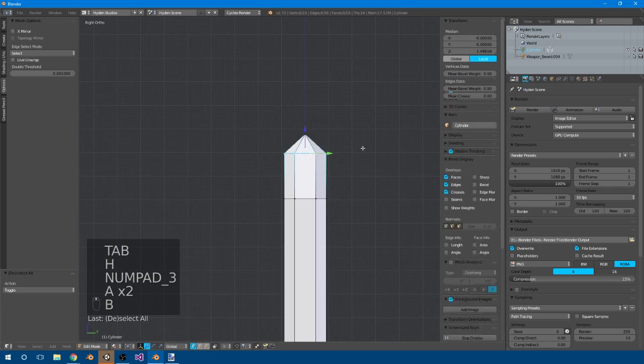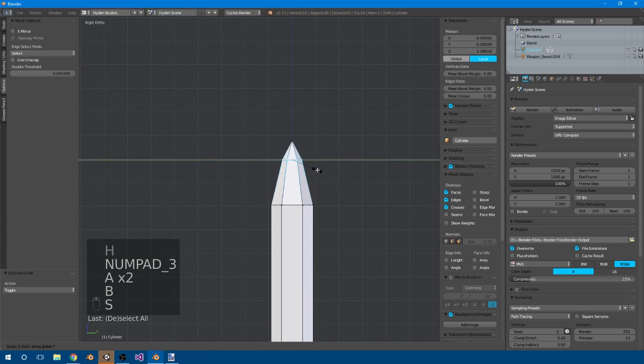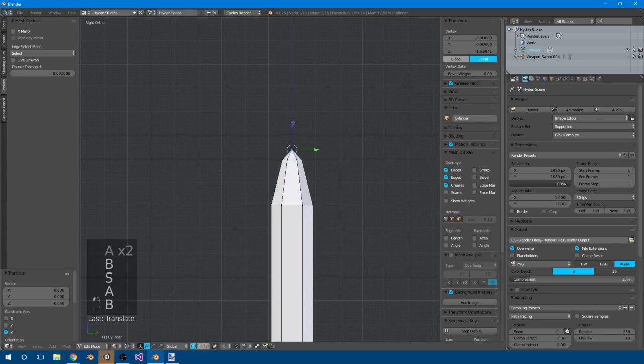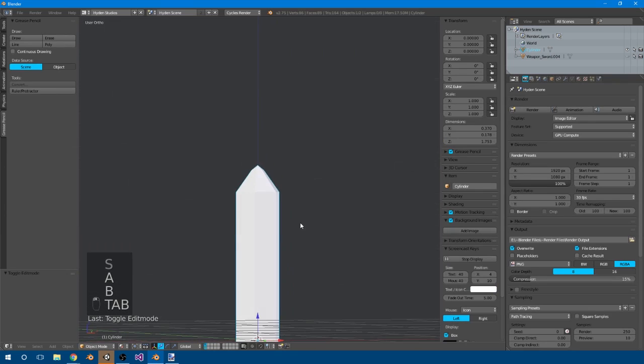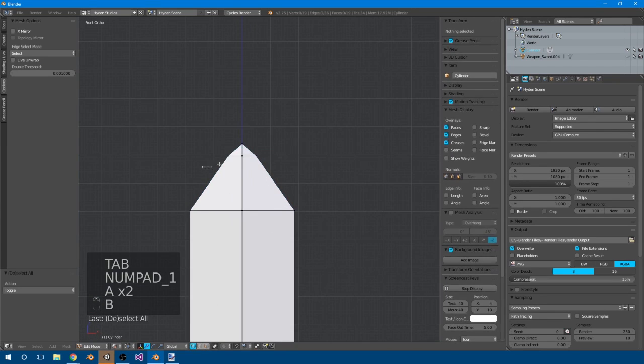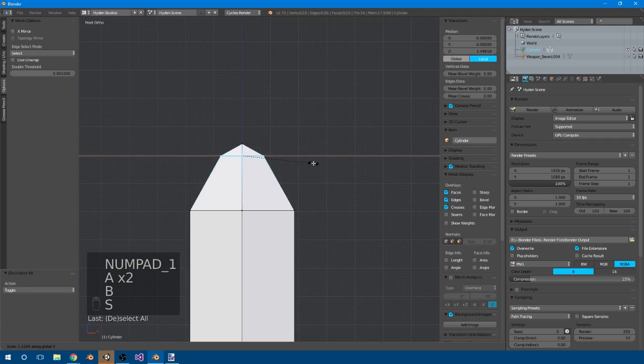So we can just fix this now. Size this down on the Y, and with something like that, bring you down. It doesn't need to be as pointy. Maybe even bring this bit out, like that.